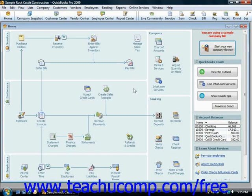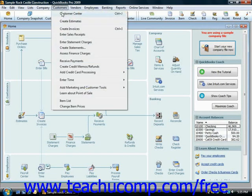The invoice lists the customer's information, along with an itemized list of how much that customer owes for the goods or services they have agreed to purchase. To create an invoice, select Customers from the menu bar and choose the Create Invoices command.